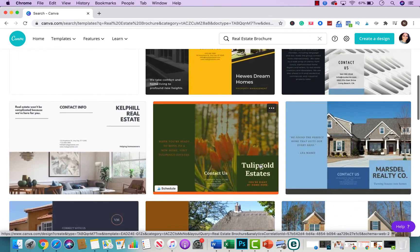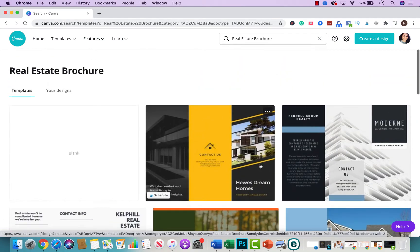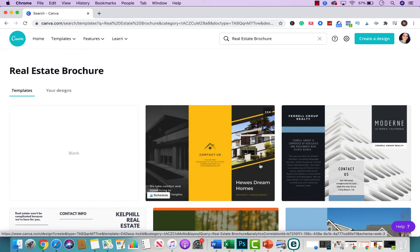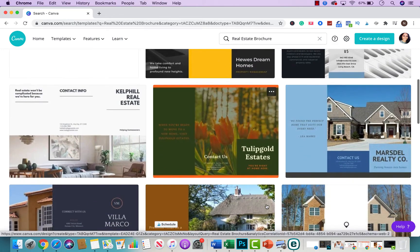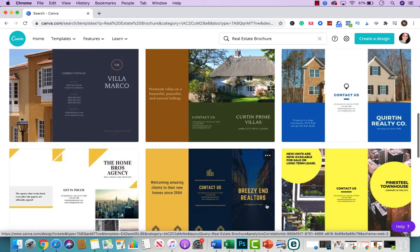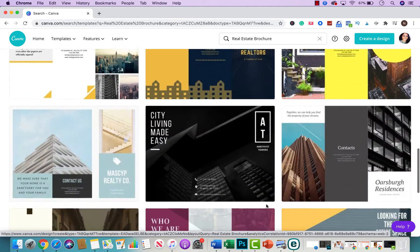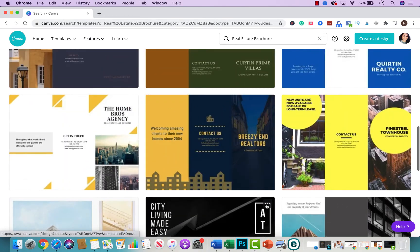Keep in mind all of these brochures are customizable. You could change the colors. You could change the font. You could add your logo. You could add your photo. You could add obviously photos of the property and much more. So you can make it into anything that you want and these are all the different designs that they currently have.